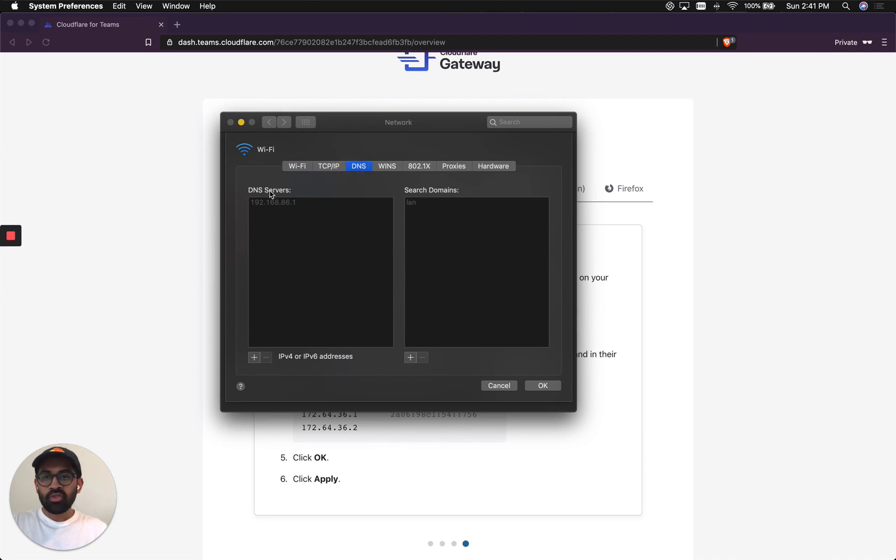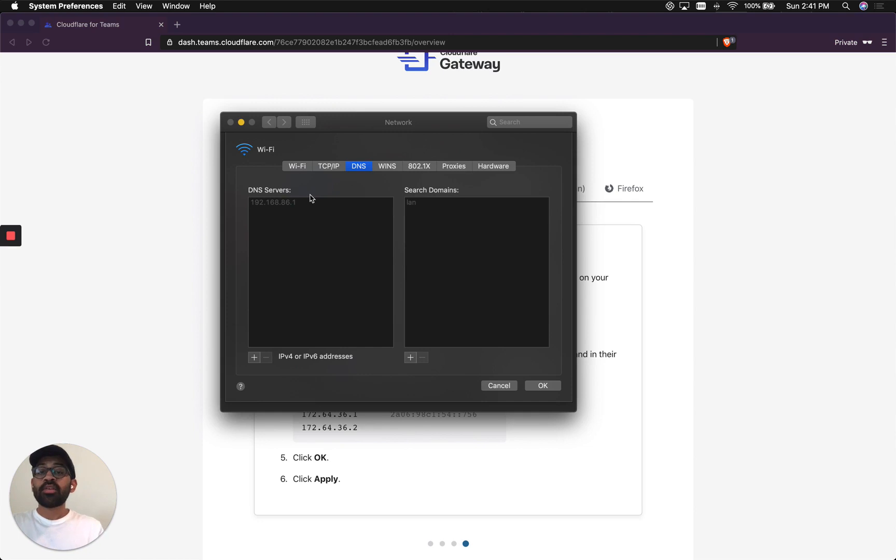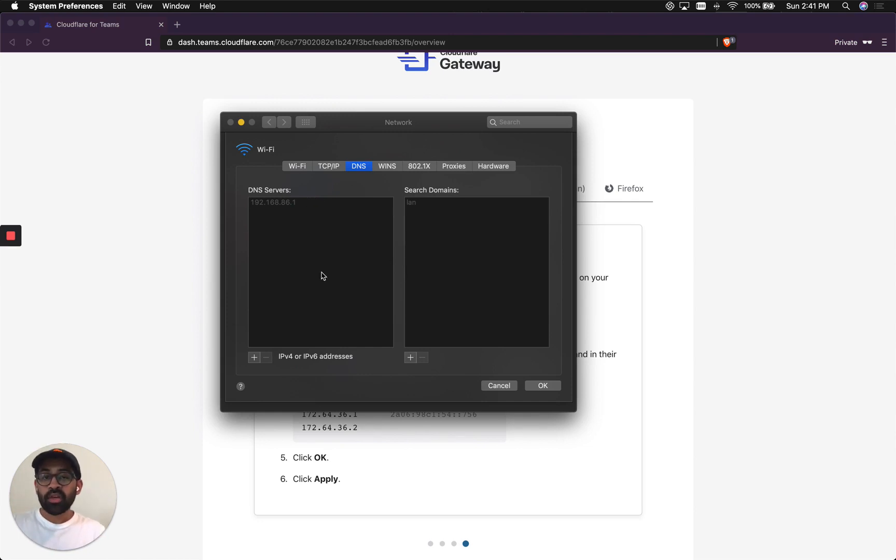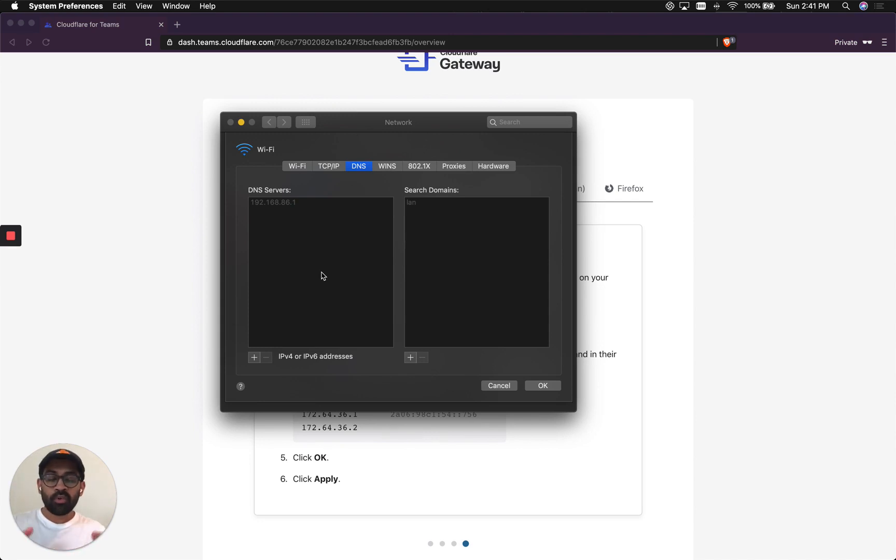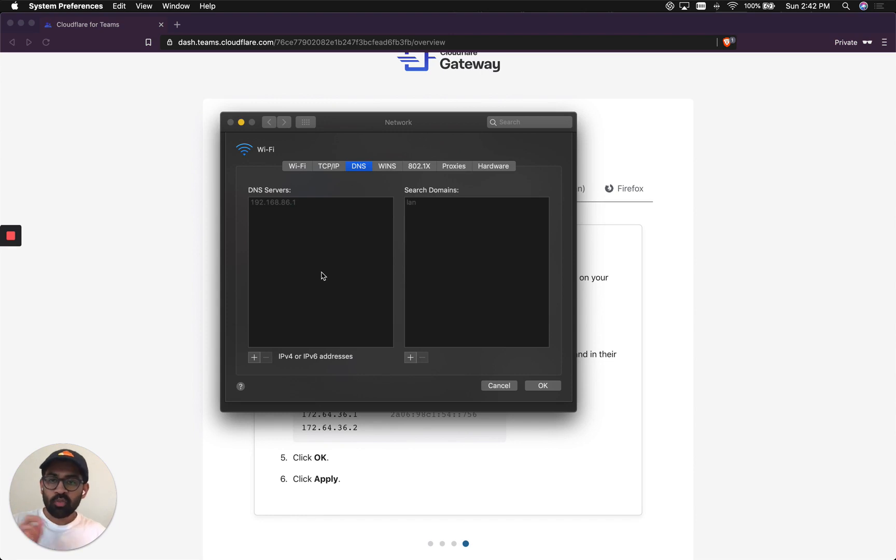There you could see that this is the ISP's DNS servers that the system was already using. To make sure that your laptop or your router is correctly using Cloudflare Gateway, please remove all the existing DNS servers when you're adding Cloudflare Gateway's DNS servers.